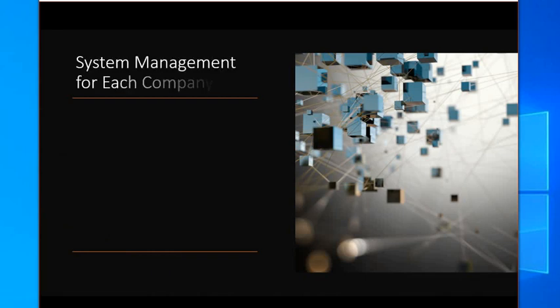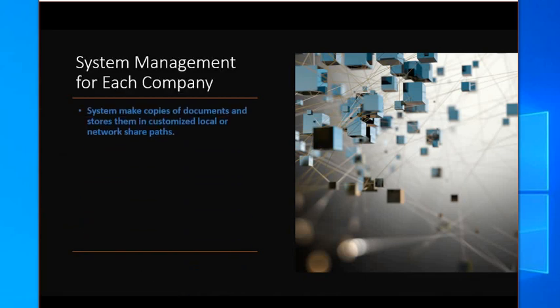System management for each company. System makes copies of documents and stores them in customized, local, or network-shared paths. Manage those storage drives and paths.